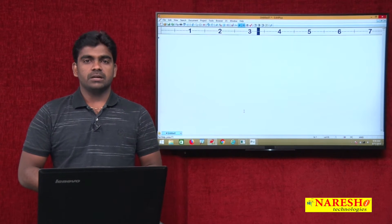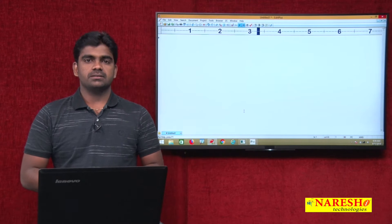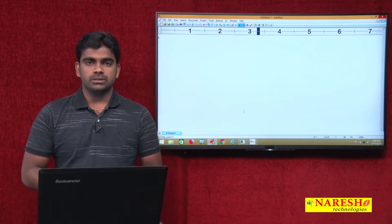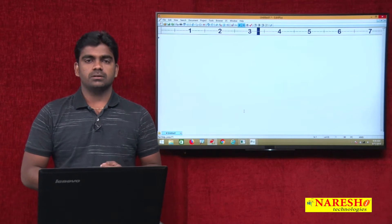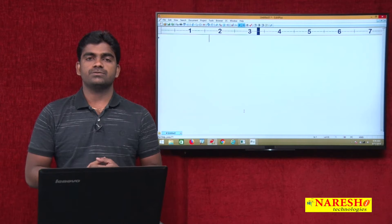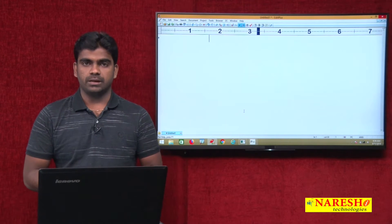Hi everyone, welcome to Nourish Technologies, this is Srinivas. In this session we are going to discuss about default arguments function in Python programming.